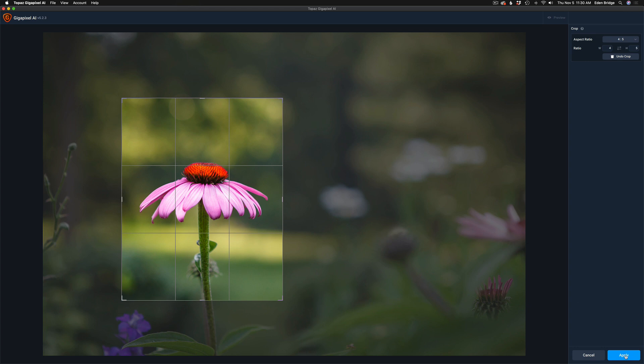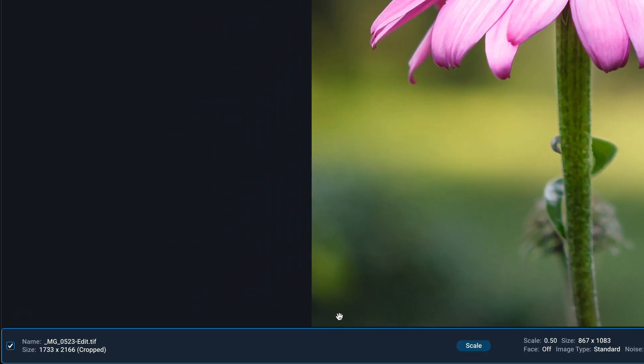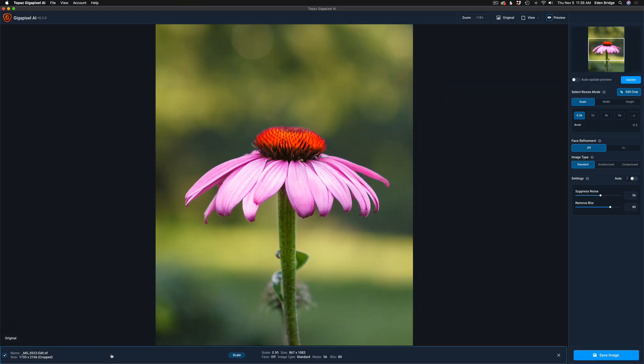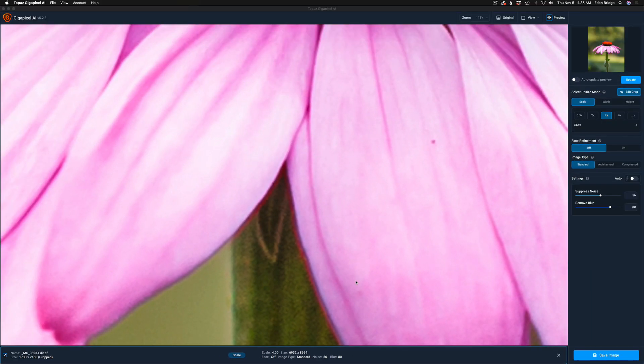Now at this point all I need to do is click Apply, and here's our cropped image. Now I'm still set to 0.5x upscale. I want to upscale this thing 4 times. You'll notice right now at the bottom left of the interface this is 1733 pixels by 2166, and I want to upscale it to 4 times. So let me click 4 times here, and now you'll notice here it goes to 6932 by 8664 pixels.